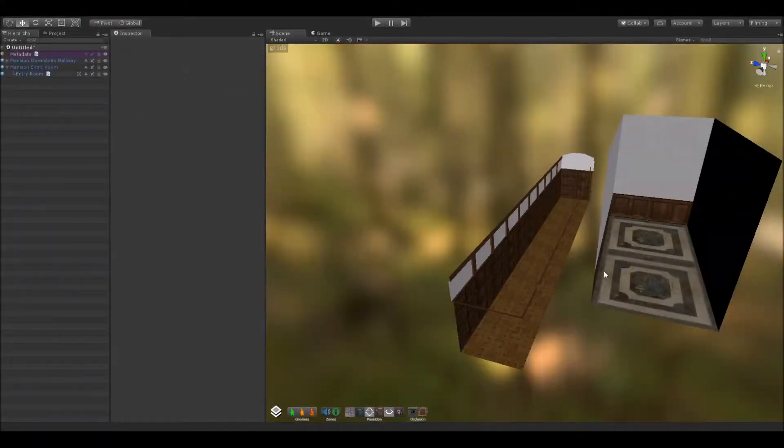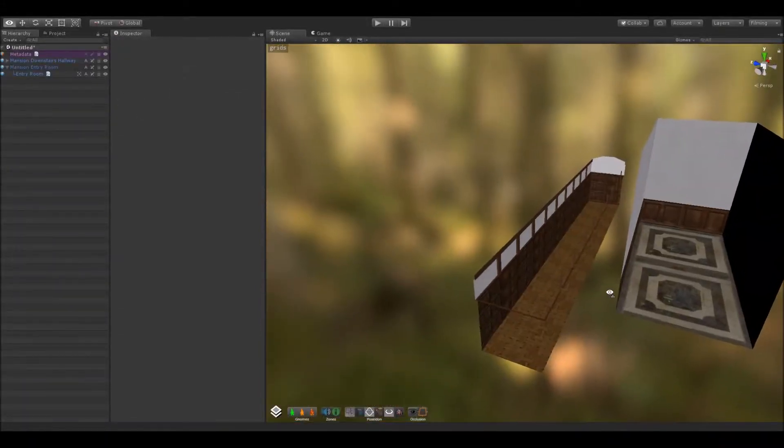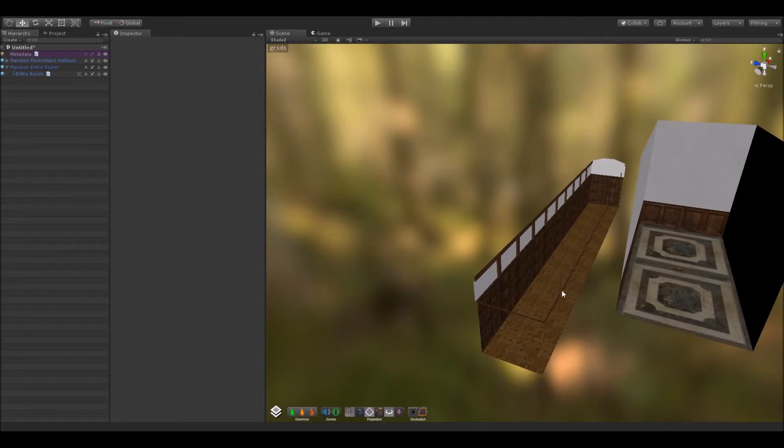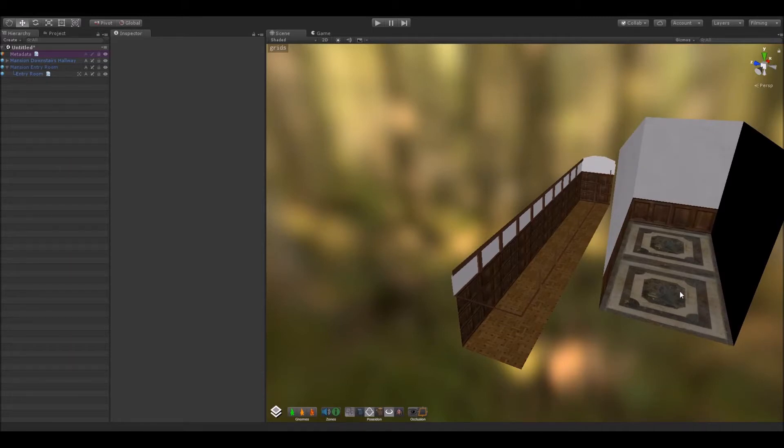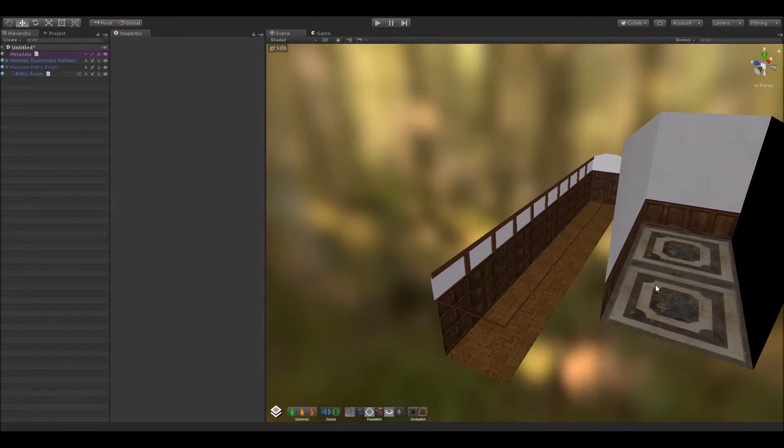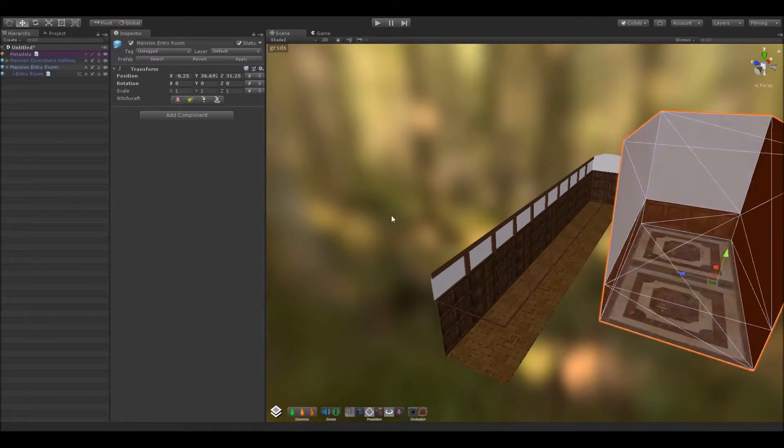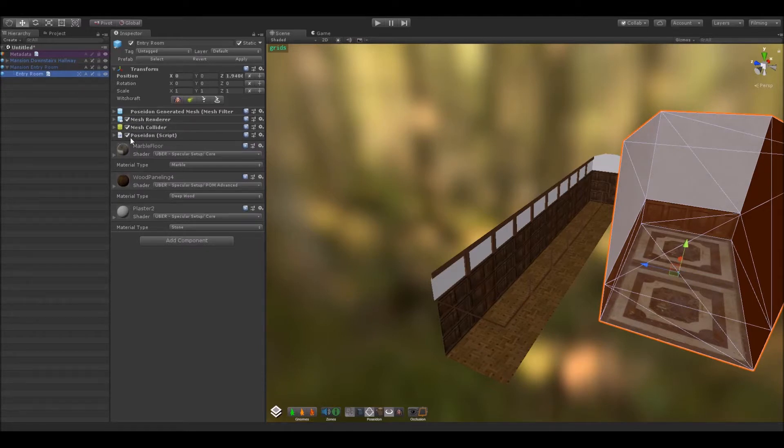We've attempted to make Poseidon as robust as possible. A lot of the other level design tools add millions of things you need to understand and use. Poseidon is quite simply a geometry intersection and carving tool. So it doesn't have too much on it, for example, this room has got all the basic things: a filter, renderer, collider, and our Poseidon script.